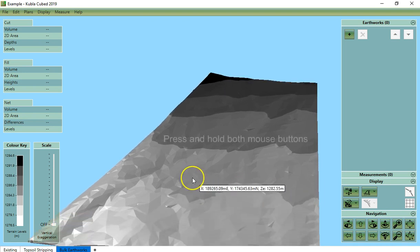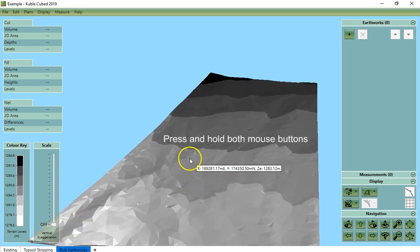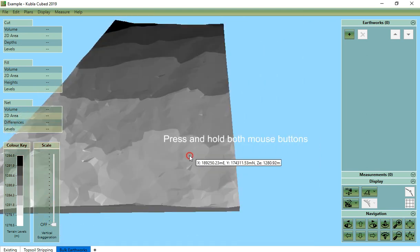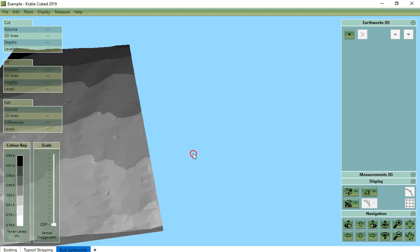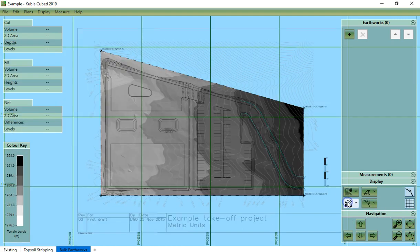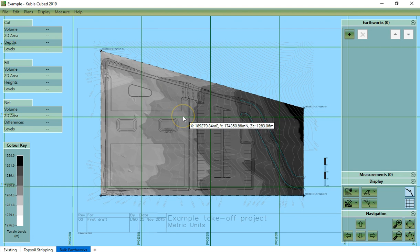To do this with your mouse you hold down both left and right mouse buttons as you move the mouse. So that was a quick overview of how you navigate around your projects in Kubla Cubed. Thank you for watching.